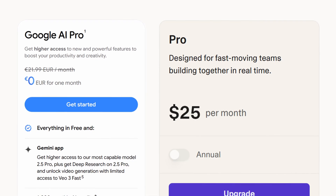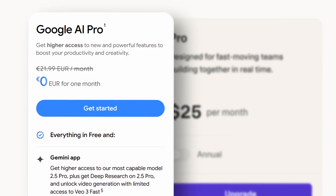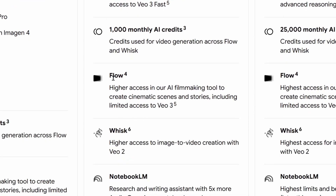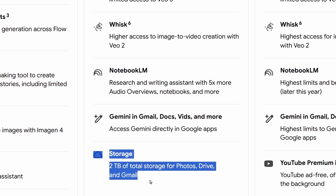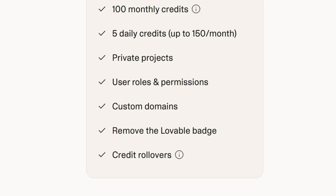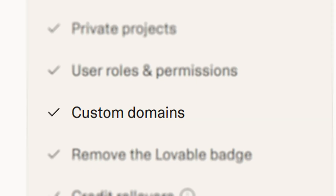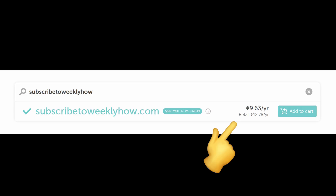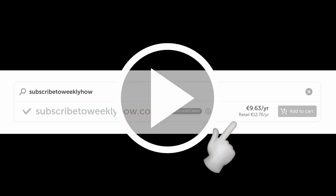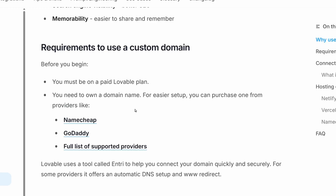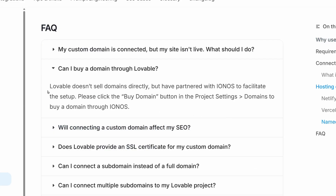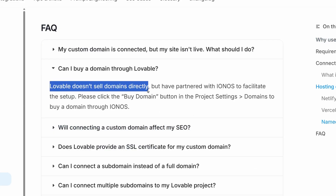Honestly, if you compare Lovable and Gemini's pricing and features, you get more from Gemini Pro. You have access to the Pro model, Flow for video creation, Wisk, and 2TB of storage — all for just 22 euros or about 25 dollars. It's literally the same price as Lovable. And what do you get from Lovable? Remove the Lovable badge. What a joke. You get custom domain support, but you can get a domain for less than 10 dollars per year — and actually, the domain isn't even included. You're just getting the ability to use custom domains, meaning you still have to buy one. Yikes.